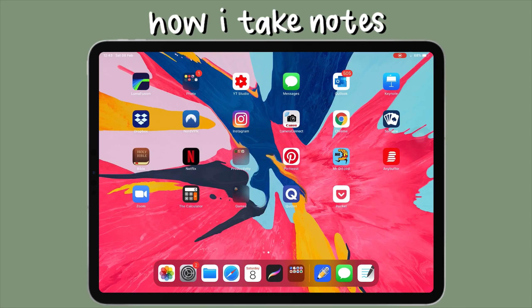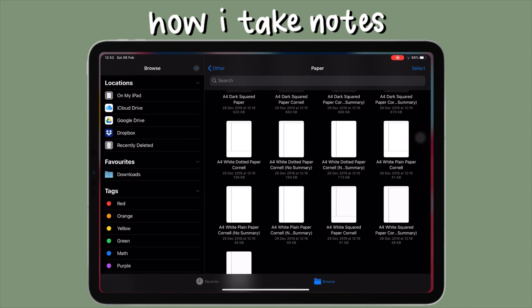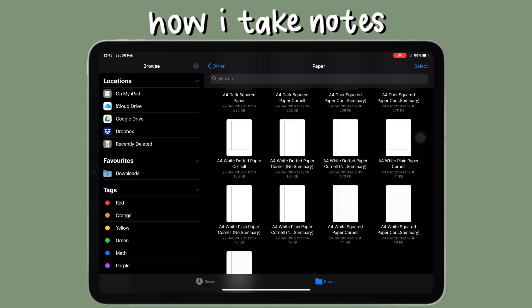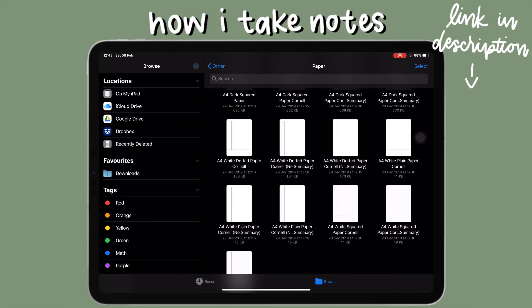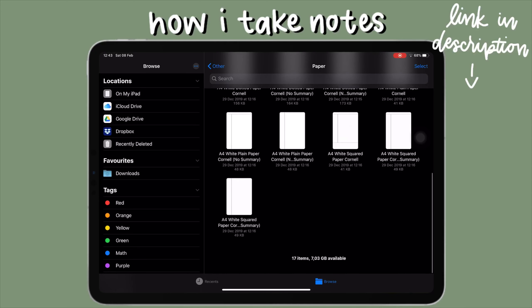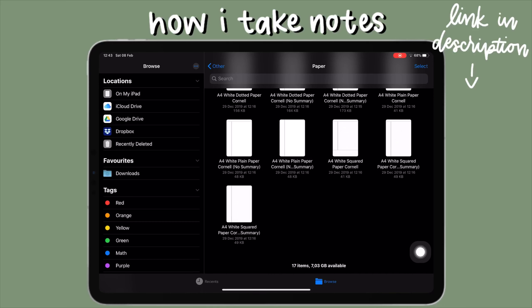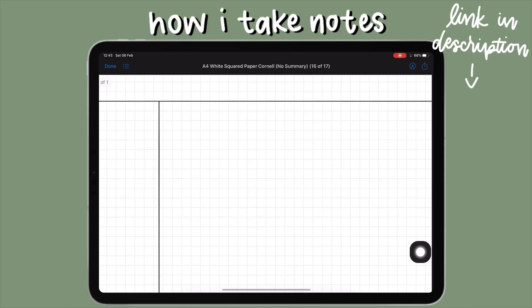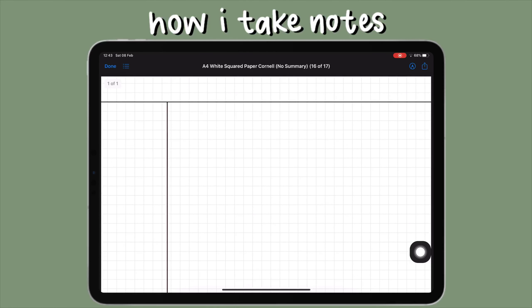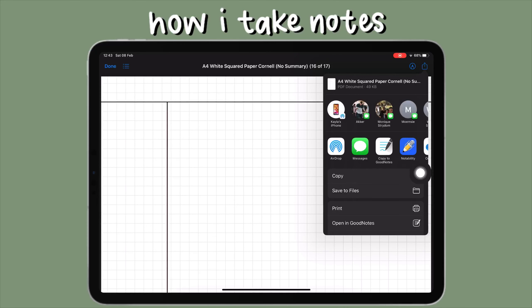I'm going to show you how I actually take notes on my iPad. The first thing I do is go into Files and select what paper template I would like to use. My favorite one is the A4 white squared paper Cornell with no summary — I'll show you later how I use it. Then I just share that to Notability.